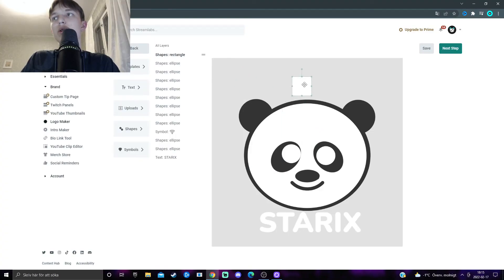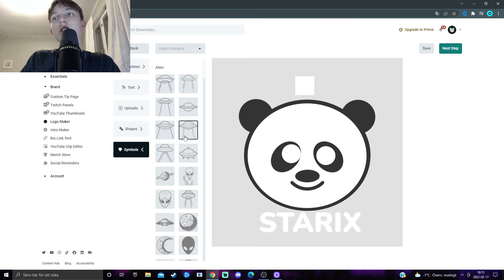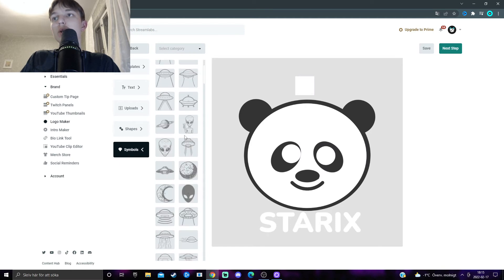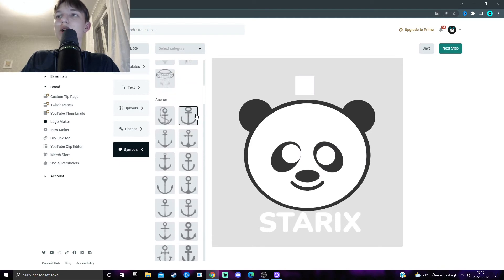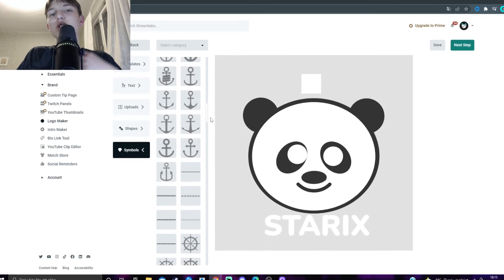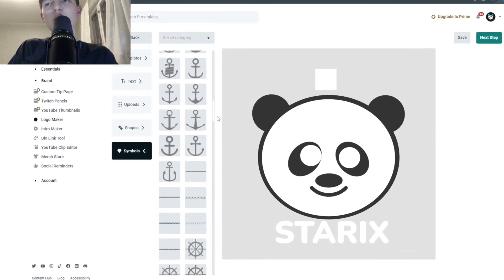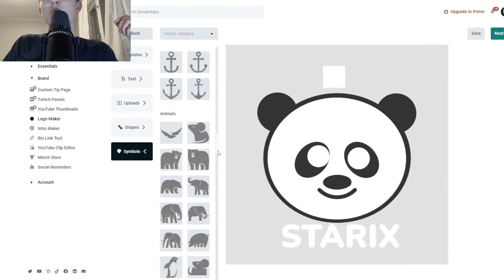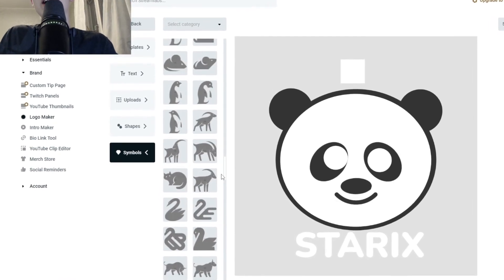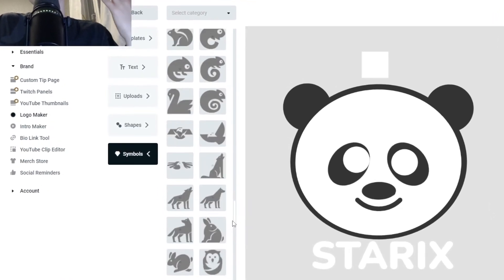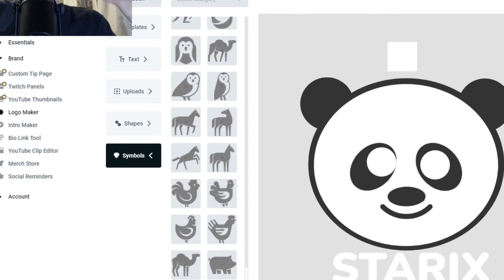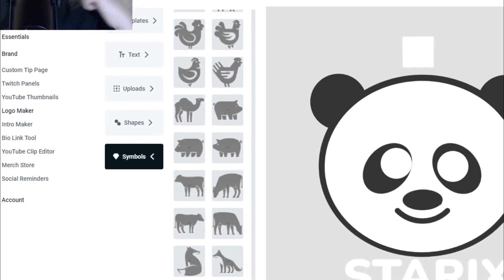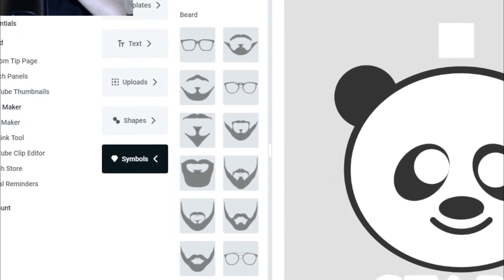And then, you can add a symbol. As I said, there are a lot of different symbols. And, this, you want to think about if it fits your logo. Most of them won't fit in my logo, at least. But, they are nice to have in case you will need any of these symbols.